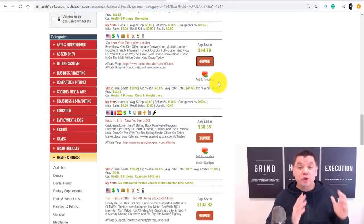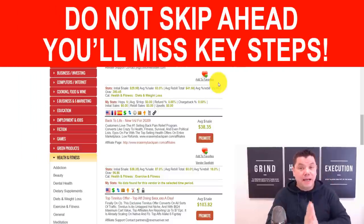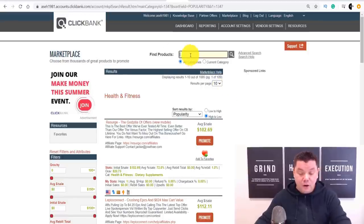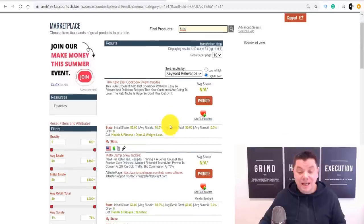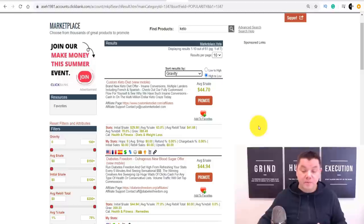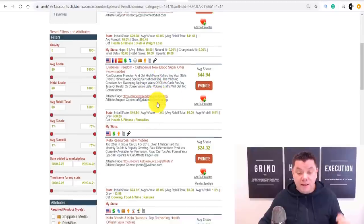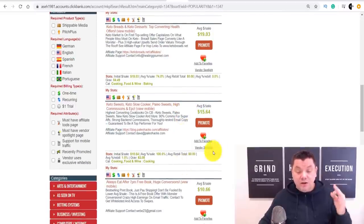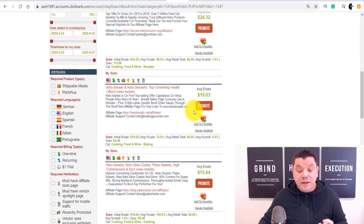I'm going to show you how you can use your email account to automate this entire process without you having to do a single thing once it's set up. On ClickBank, you can also come to Find Products, type in keto, and it will show you all keto products. Sort by gravity to find the ones currently converting. Scrolling down you'll find multiple keto products — one that helps lower blood sugar, others at $24, $19, $15, $10. I want to show you how you can potentially promote multiple products like these to make money online.